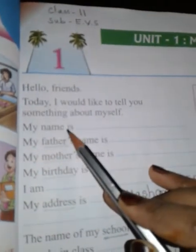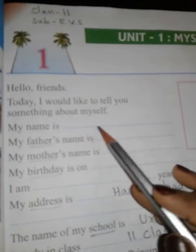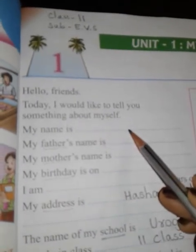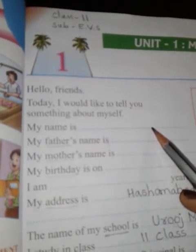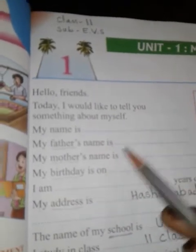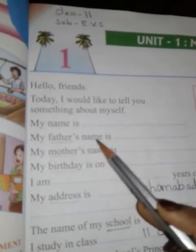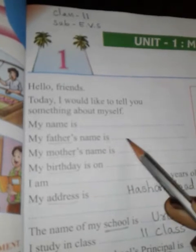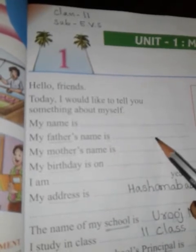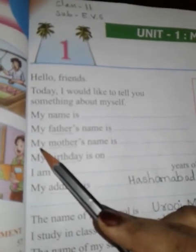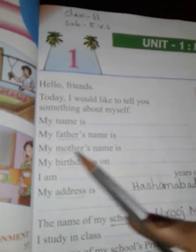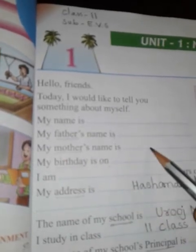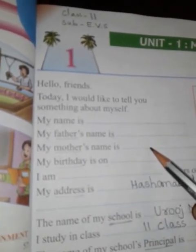My name is dash — this dash is where you write your name. My father's name is dash — my papa's name is dash. Here, I would like to tell you about my mother's name: my mommy's name is dash. Aap apni ammi ka naam yahan likhna hai.